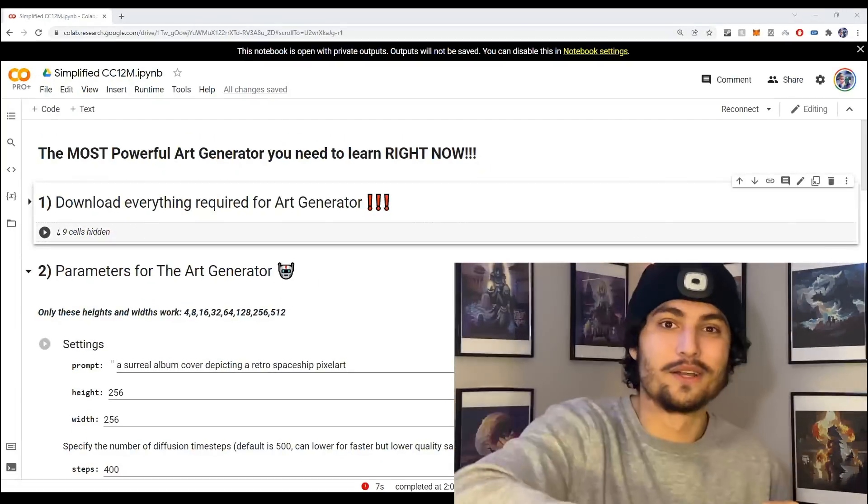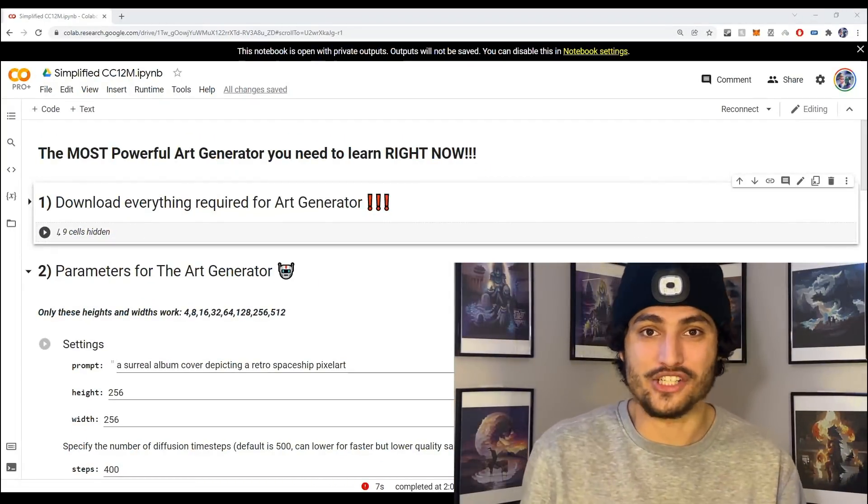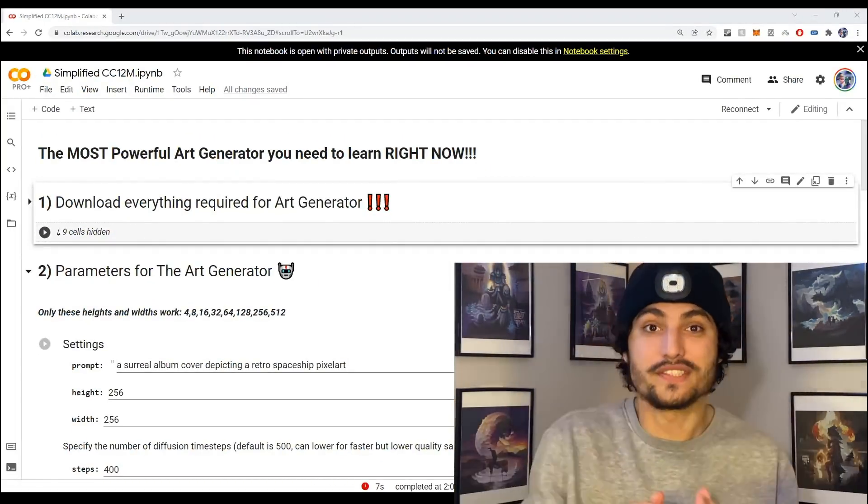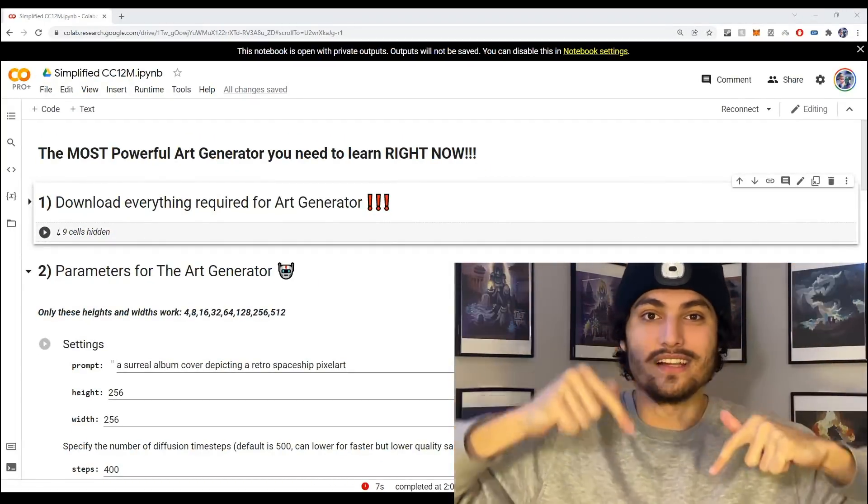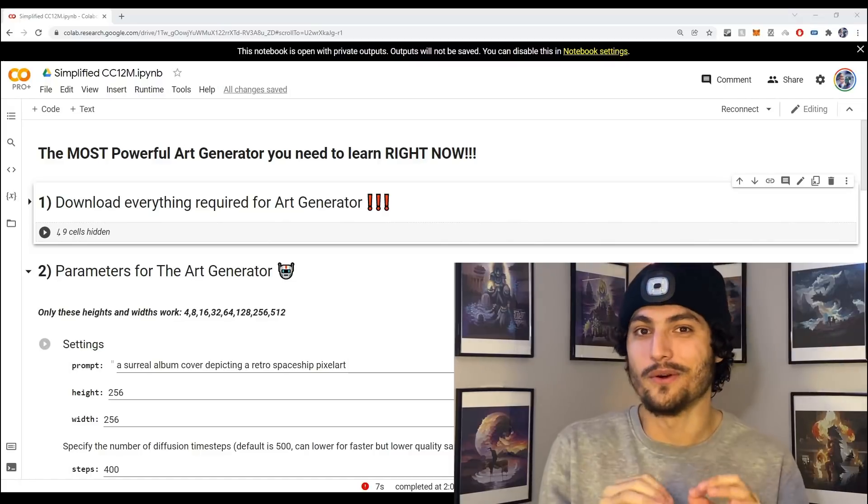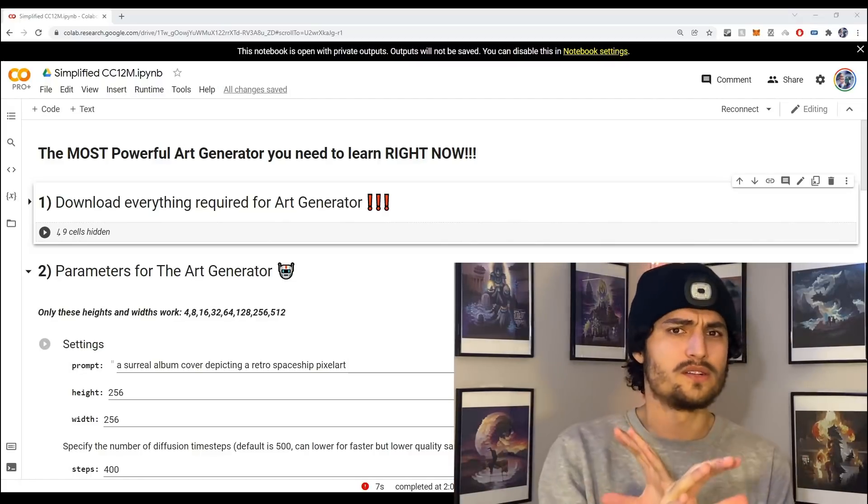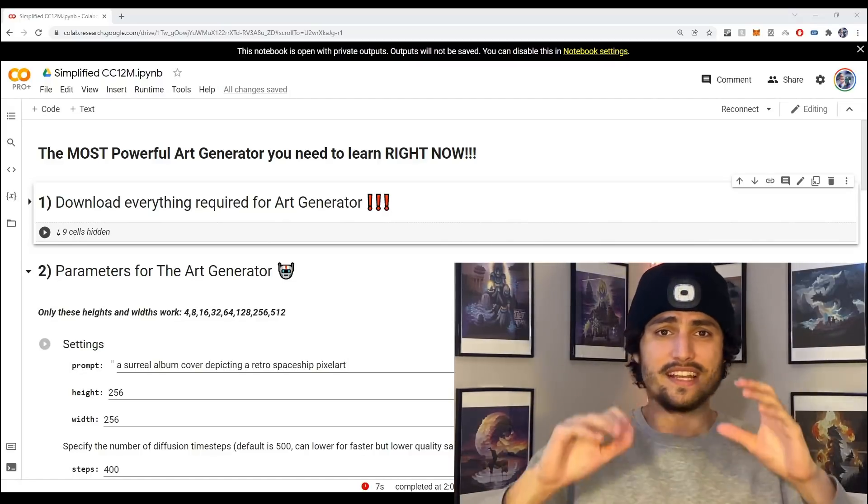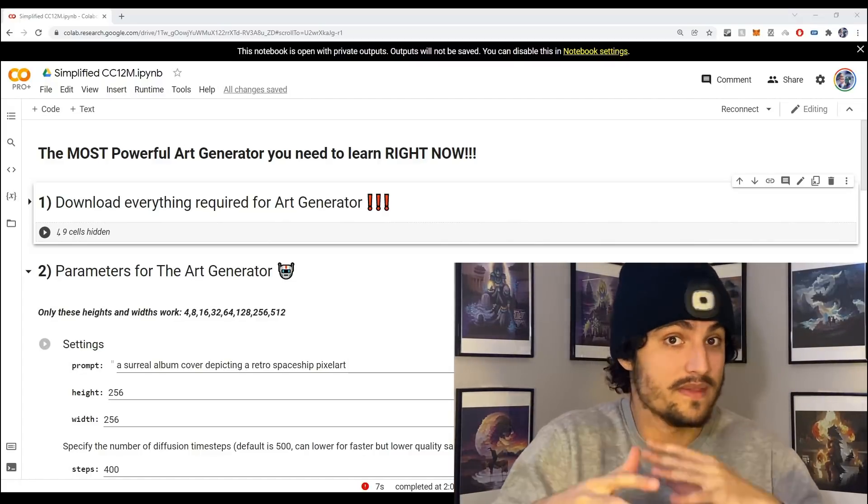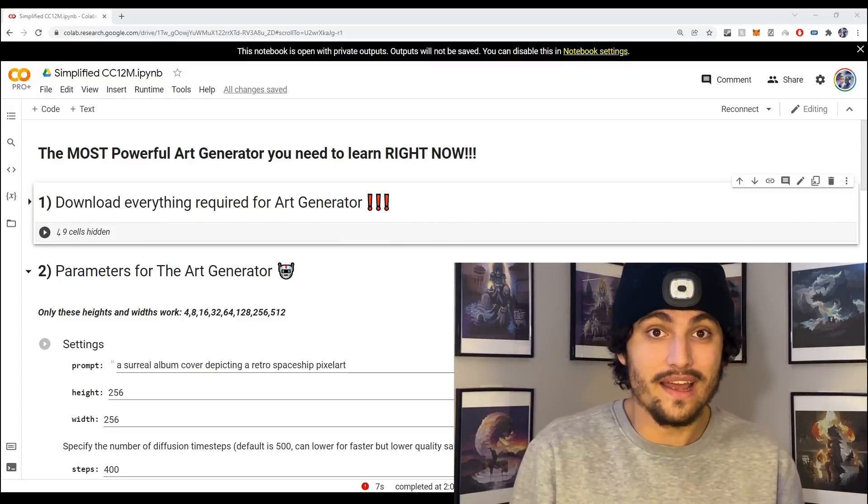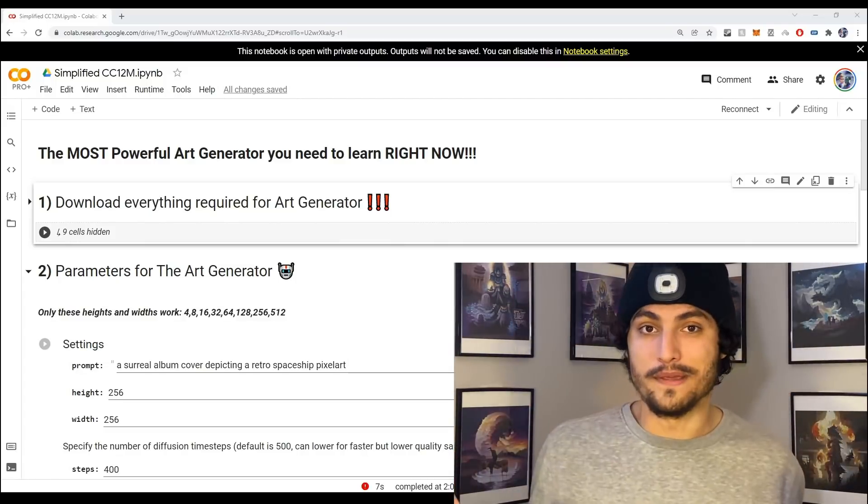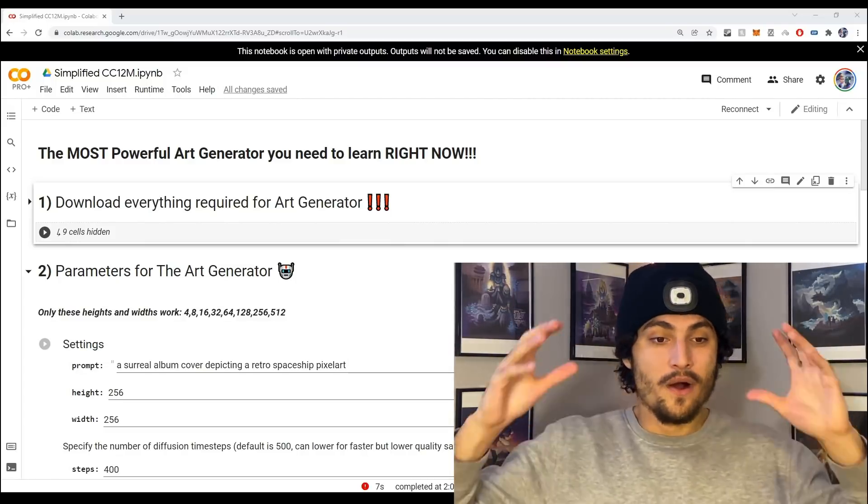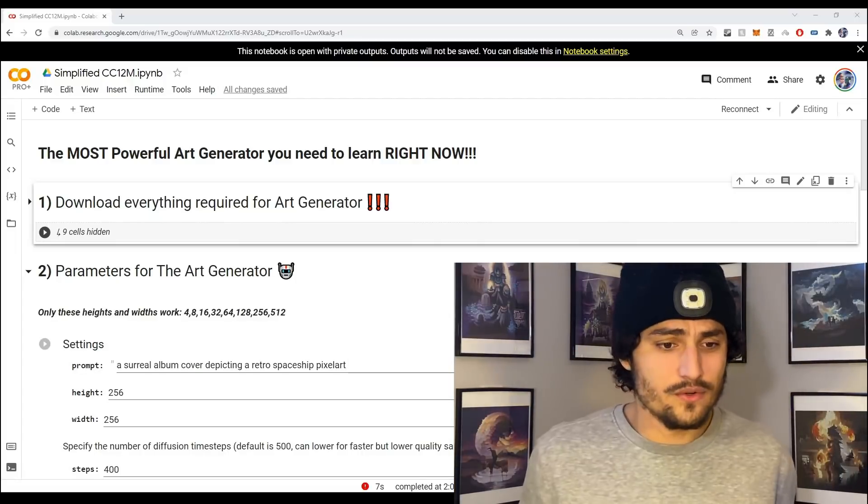The first thing you need to do is click the link in the description and that's going to send you to this Google Colab notebook. If you don't know what Google Colab is, it's really just a website that allows you to run these art generators for free because of the power of cloud computing.